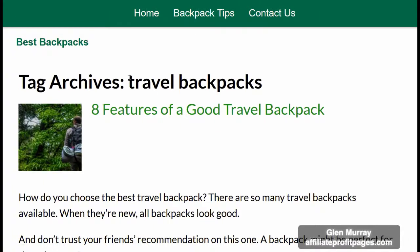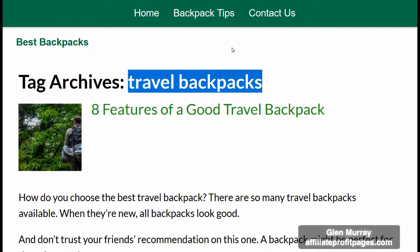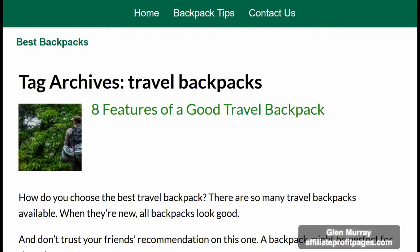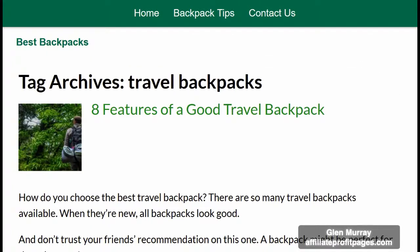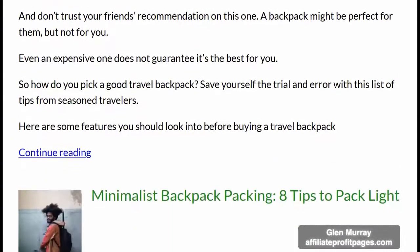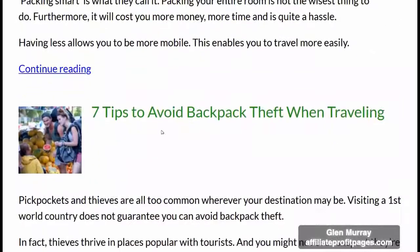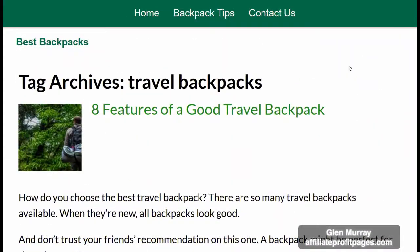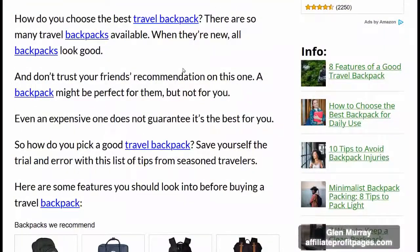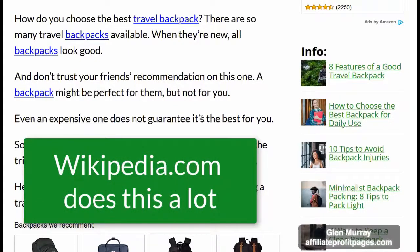Let me show you how Traffic Goliath works. This page can rank well in Google for a term like 'travel backpacks.' It includes the term 'travel backpacks' itself, but also related terms like 'travel backpack' singular, 'best travel backpack,' 'backpack packing,' 'avoid backpack theft when traveling,' etc. This is very important because search engines like Google want to see pages that have several different but closely related terms — not just 'travel backpacks' repeated 100 times.